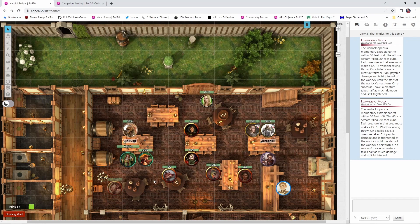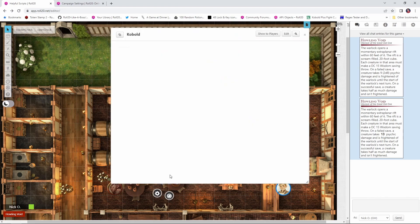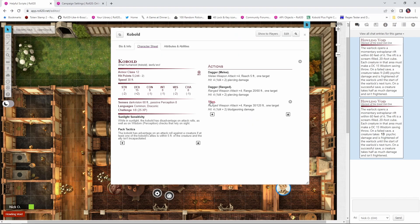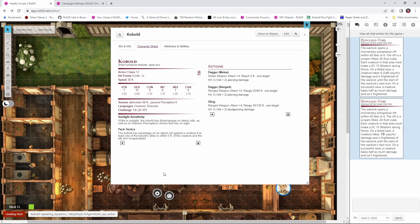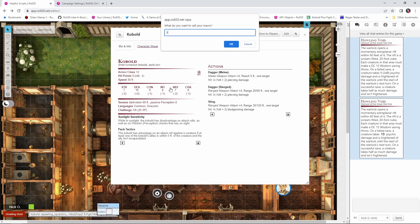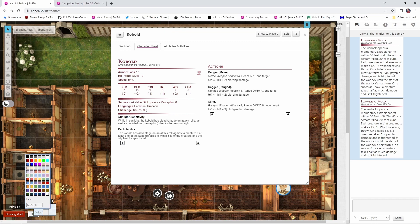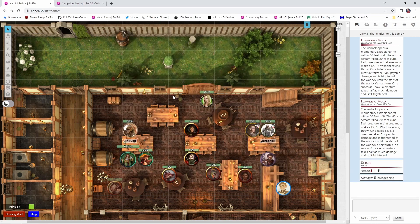And this is kind of nice because you can have multiple creatures' actions down there in the bar. So let's bring up our kobold here. I can put the kobold's sling attack down there, and I can do the same thing, rename it sling, and I can color it. Maybe I want the kobold to be blue and so on.